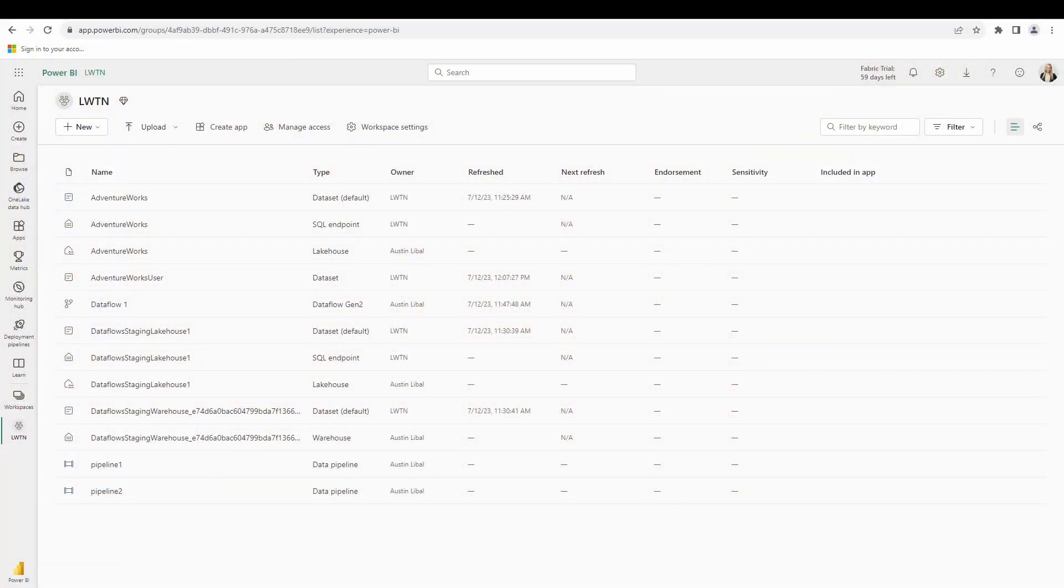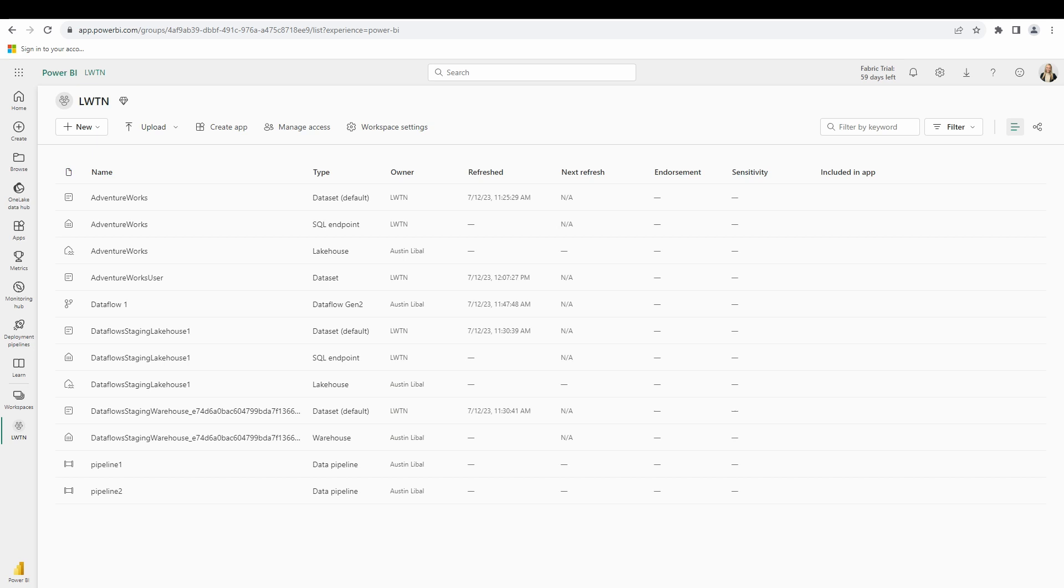In order to follow along and model out with me and write DAX measures here in the service, you will need to create a Fabric trial account. For existing Power BI users, this is pretty easy to do. Just go ahead and enable that Fabric trial license in one of your workspaces. I already have access to a shared workspace that this has been enabled for, and I also have access to a lake house that has been shared with me.